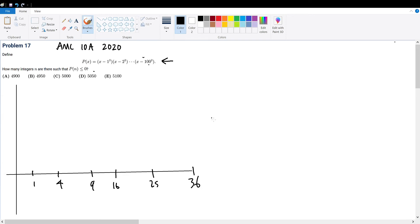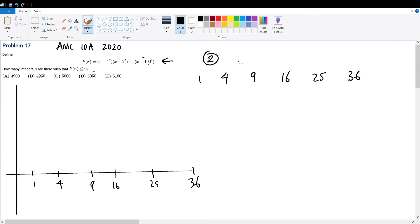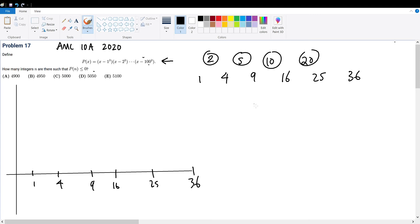To determine the behavior of the graph, we can simply plug in numbers between these ranges — between each zero — and find out how the function is behaving. So we can use 2, 5, 10, 20 — arbitrary numbers I picked that fall between these ranges.